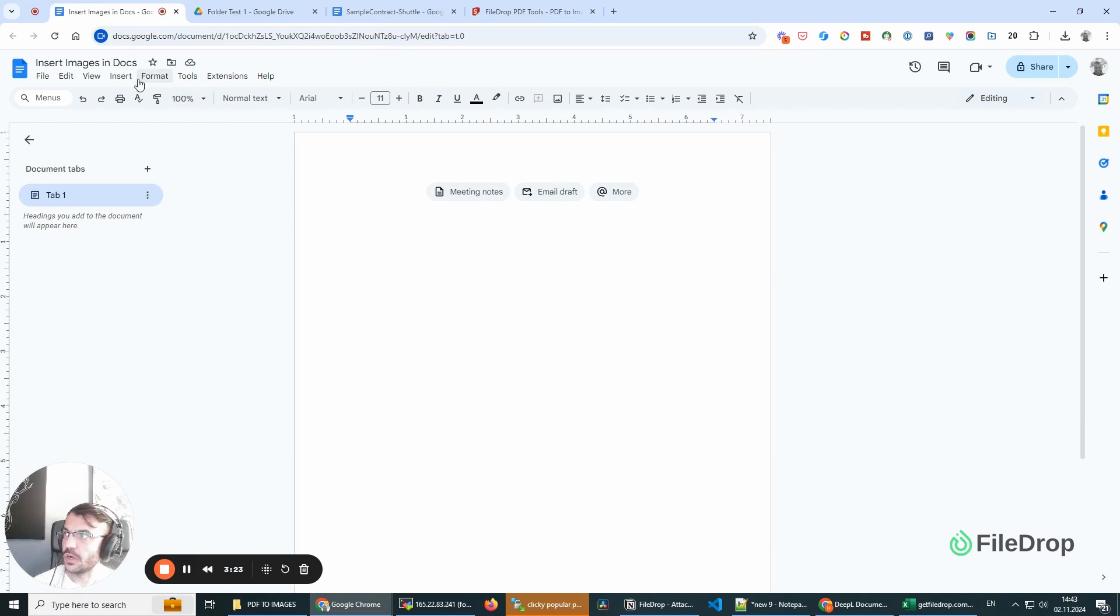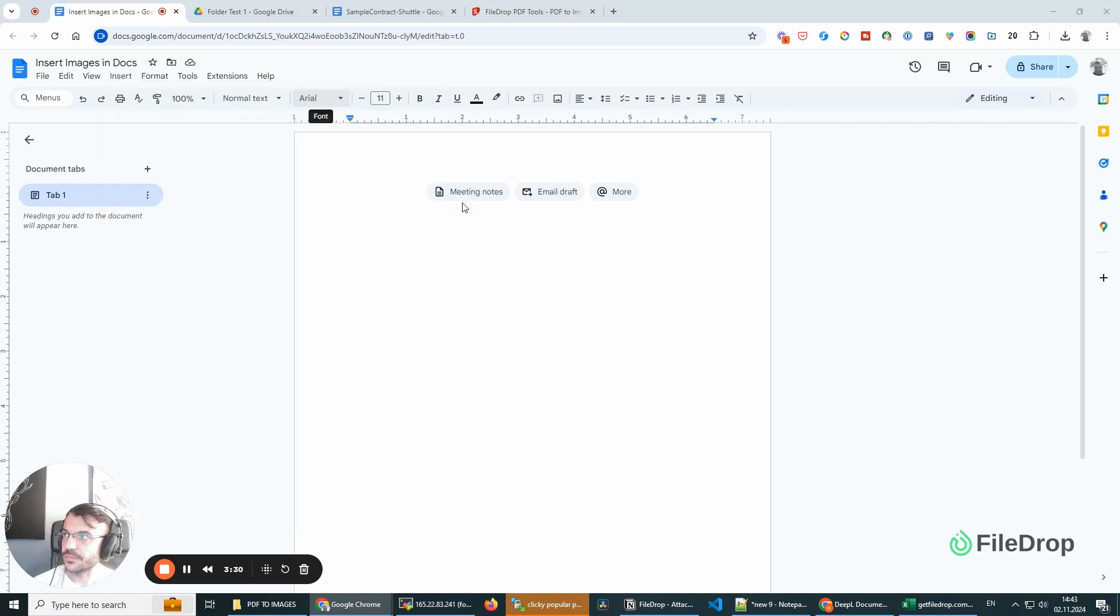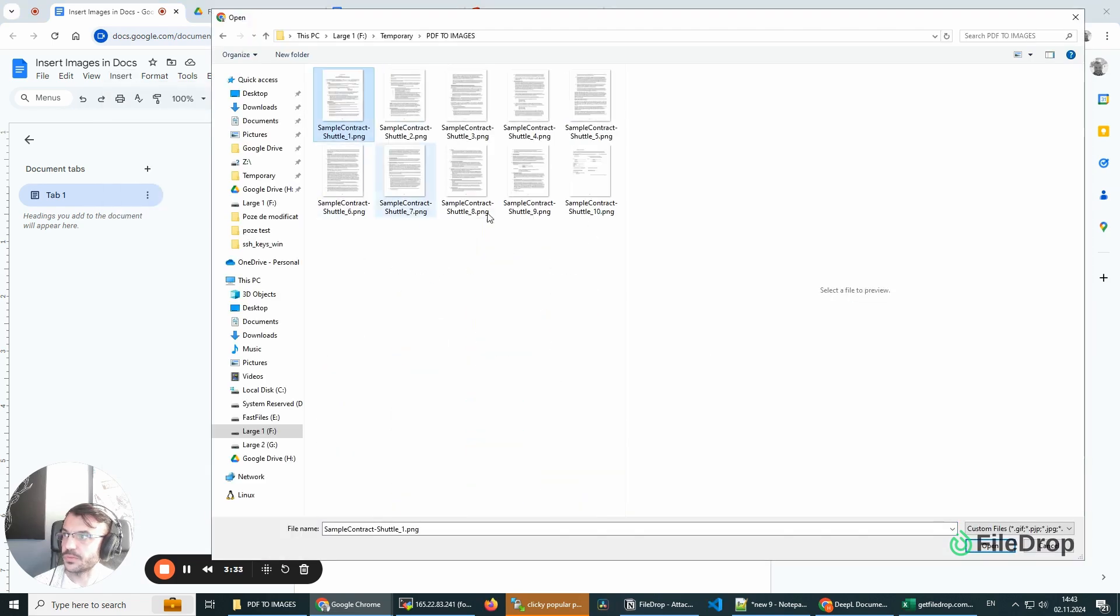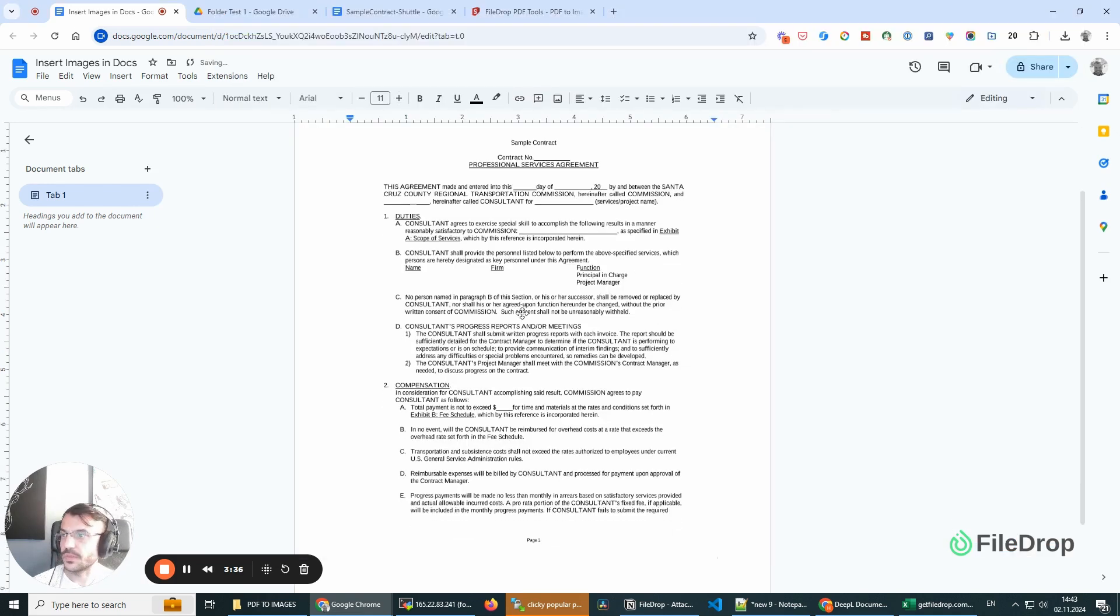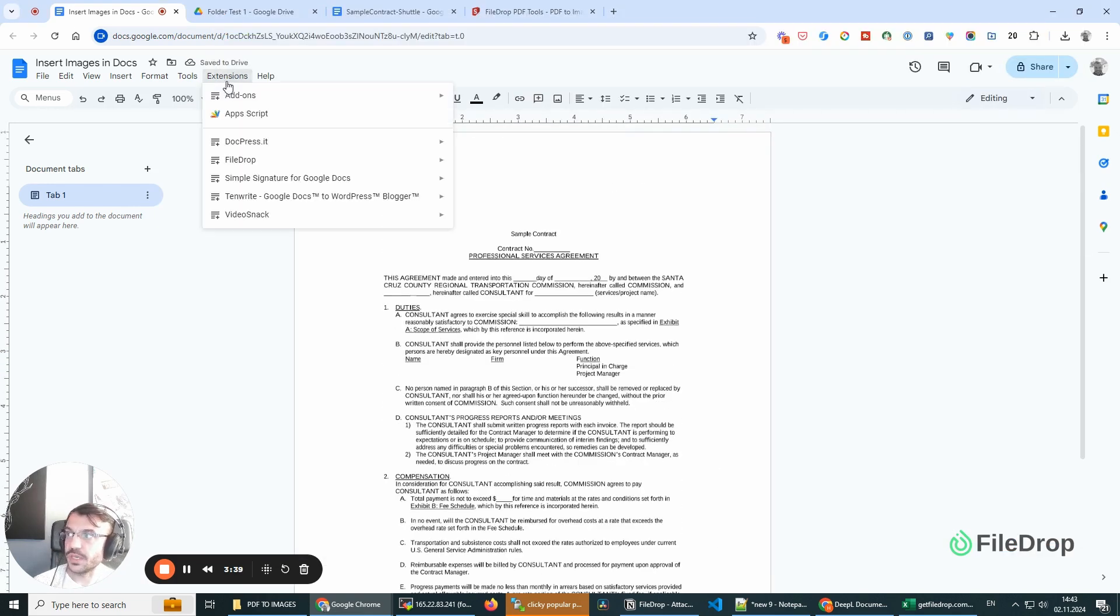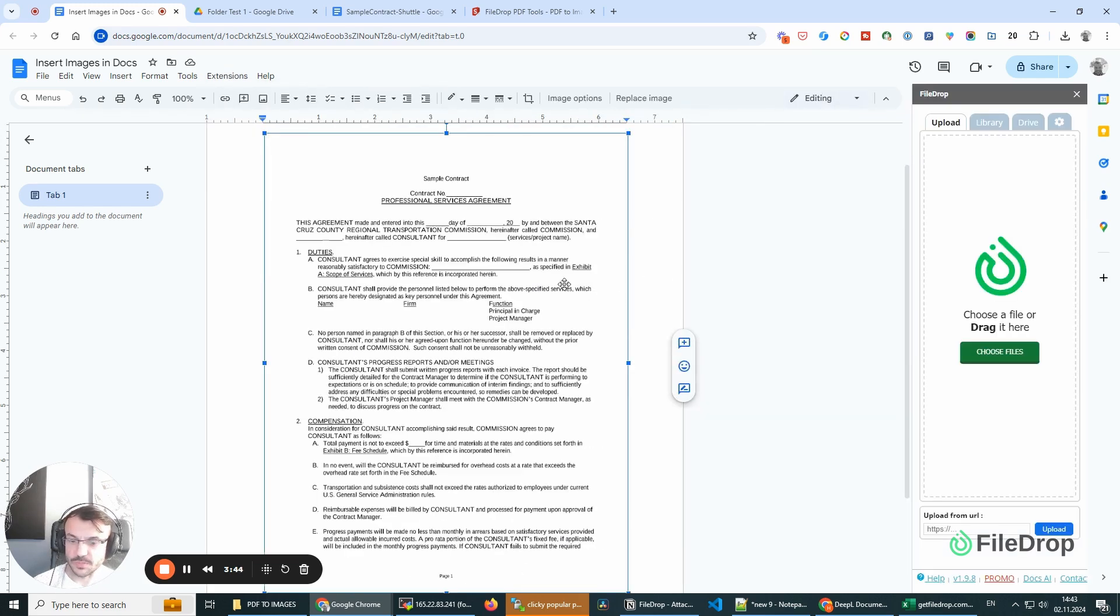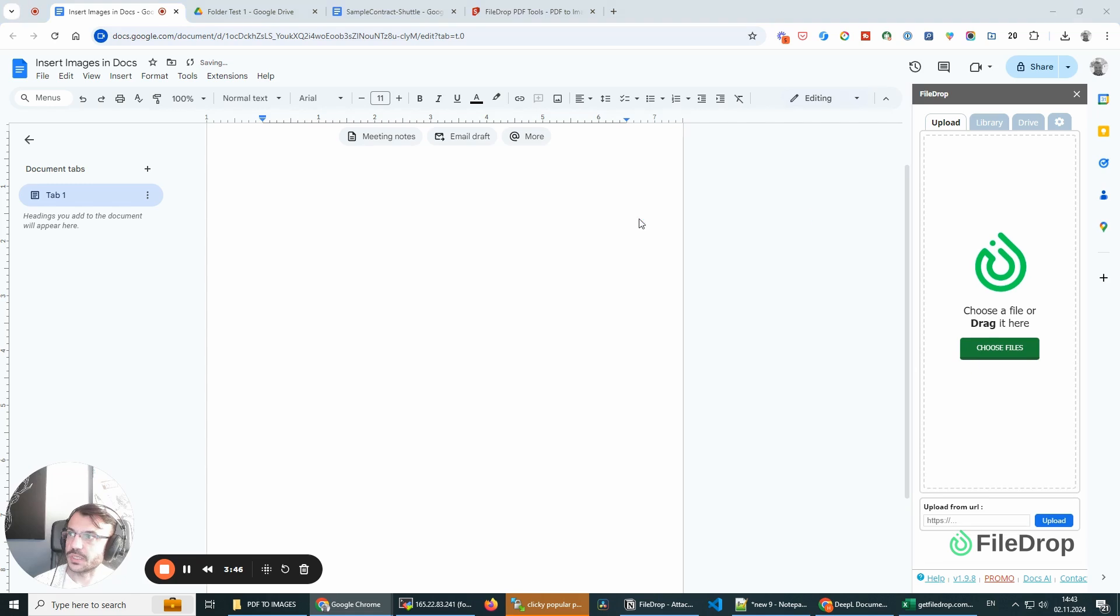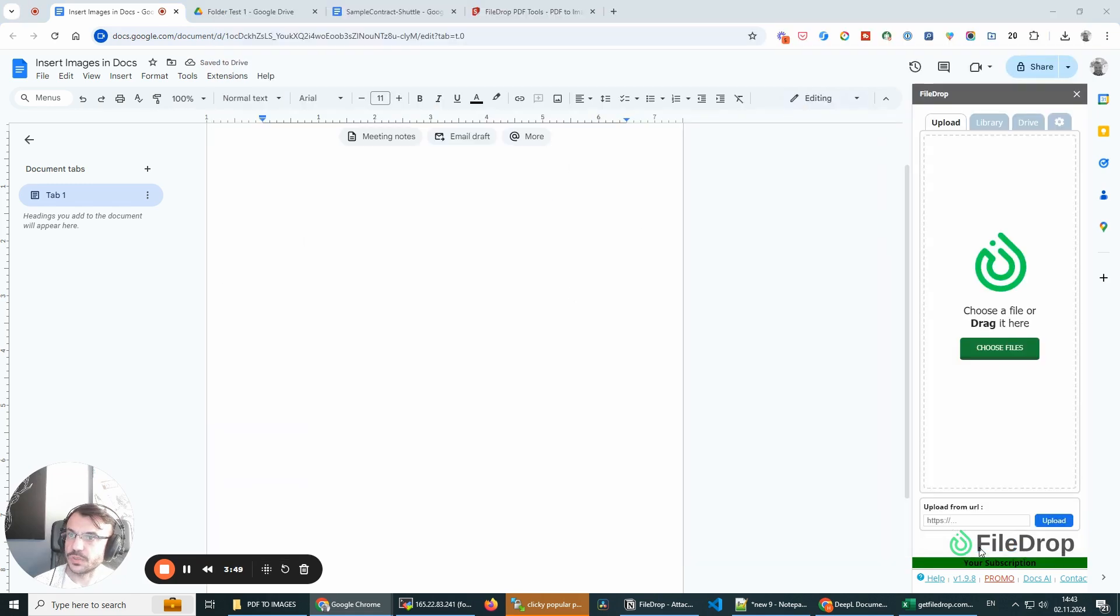I can insert it with the image—insert image from the menu and upload from computer. And this is going to insert my file. The other way, if you have FileDrop, you can just drag and drop your images and it will automatically add them to the doc.